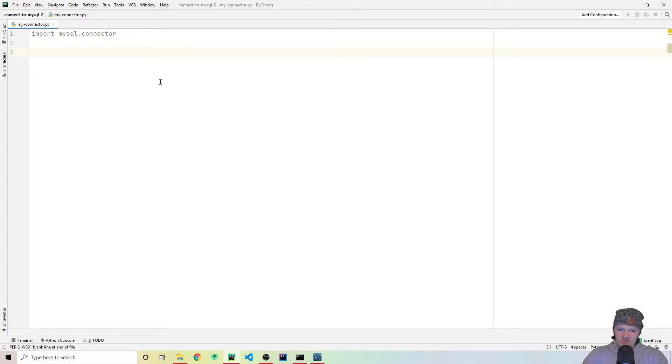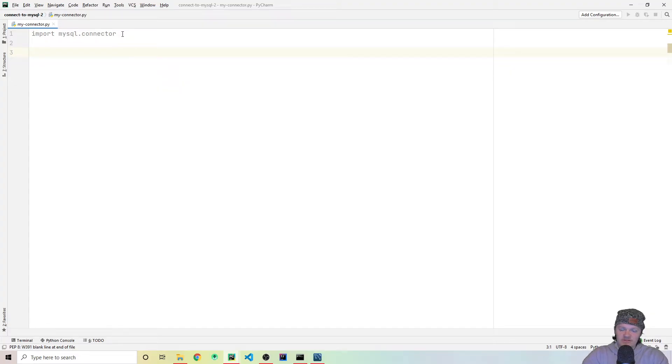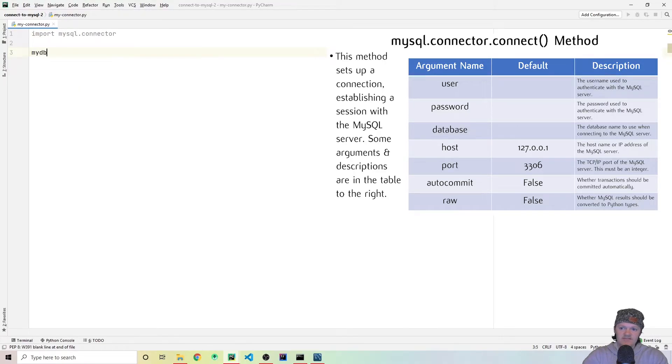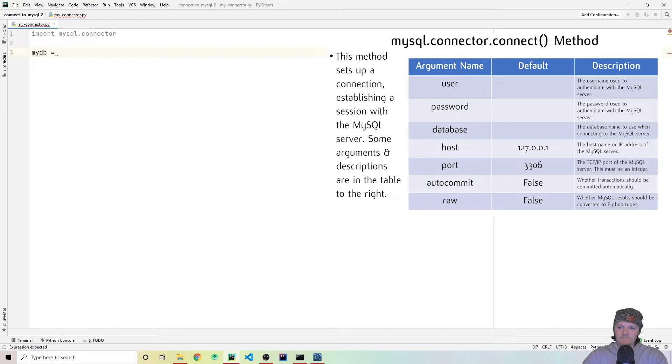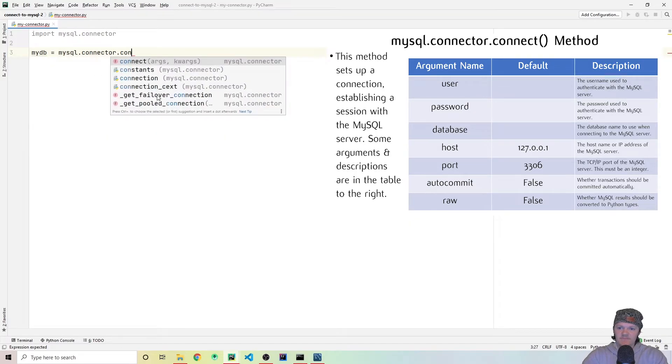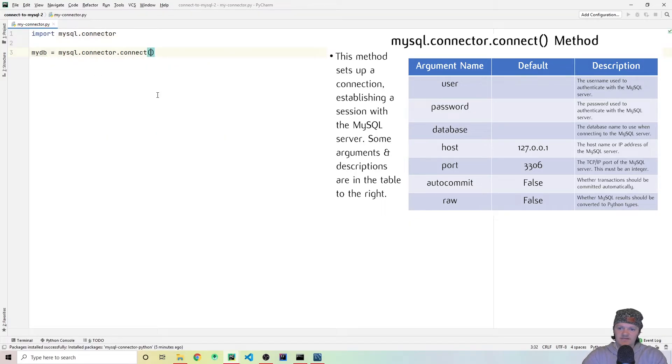Now, the first thing that we want to do is we want to actually connect to our database. And the way we're going to do that is we're going to use the mysql.connector.connect method. And what it returns is an instance of our connection or our connection to our database. So I'm just going to call it mydb. And I'm going to set that equal to mysql.connector.connect.